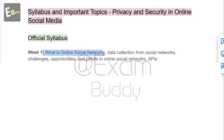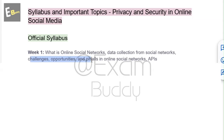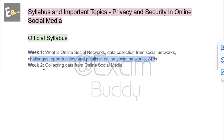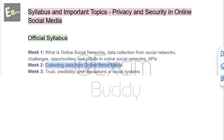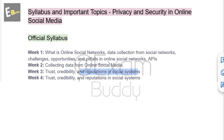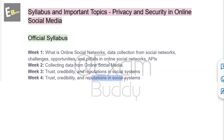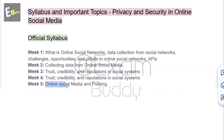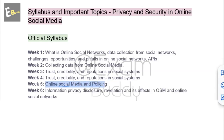The official syllabus is: Week 1 - what is online social media, network data collection from social networks, challenges, opportunities and pitfalls in online social network APIs. Week 2 - collecting data from online social media. Week 3 - trust, credibility and reputations in social systems. Week 4 - trust, credibility and reputations in social systems.